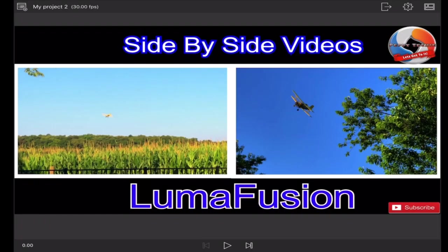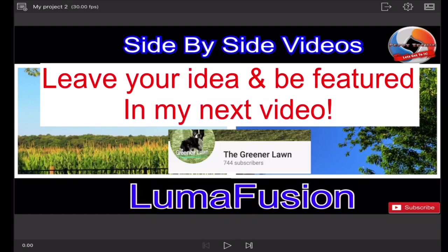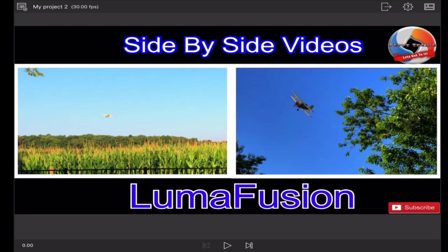Hello everyone and welcome to another video by the Peppy Techie. I want to thank greener lawns for this great idea because they wanted to show two videos side by side in LumaFusion, and so I'm going to show you how to do that.